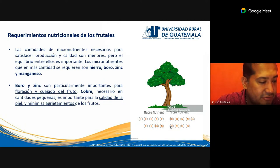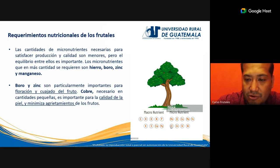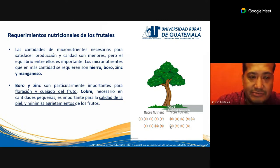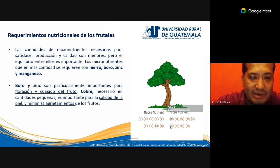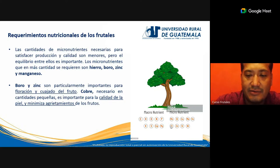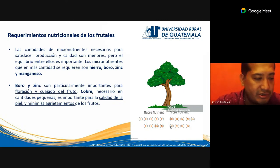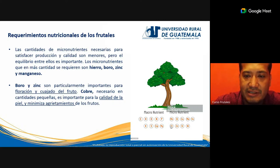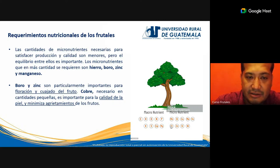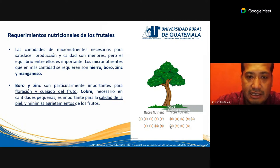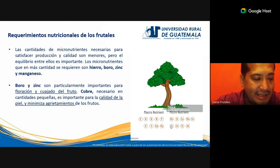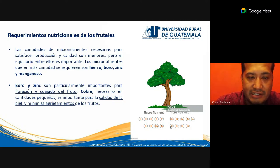Los microelementos también son fundamentales: manganeso, boro, cobre, molibdeno, hierro, cloro, zinc, silicio y níquel. Son micronutrientes que los árboles necesitan en cantidades menores que los macronutrientes, pero muchos microelementos son catalizadores de reacciones químicas en la fisiología de la planta y juegan un papel importante en procesos fisiológicos. Los micronutrientes más requeridos son el hierro, el boro, el zinc y el manganeso.